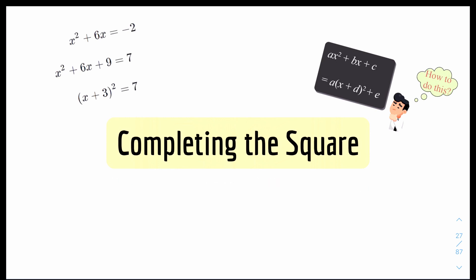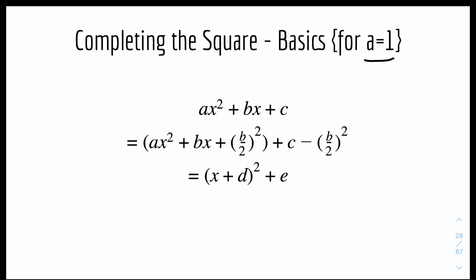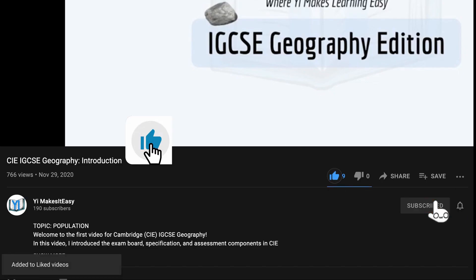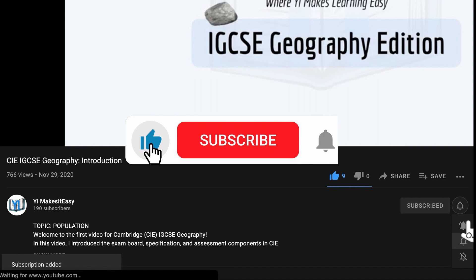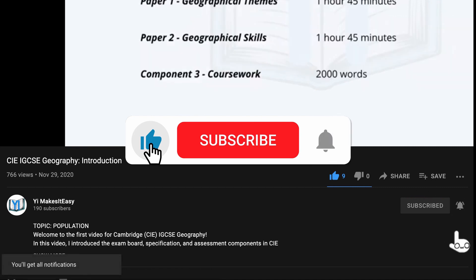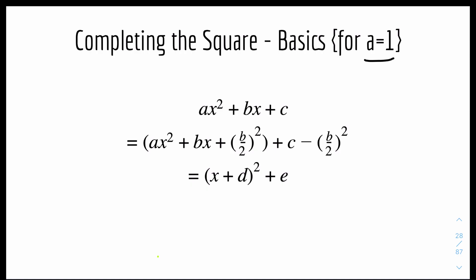Now we'll look into the rules and examples, starting with some basics for when a equals 1. But before you get into it, don't forget to subscribe and ring the notification bell so you don't miss out on any future videos. Here are some basics for completing the square.